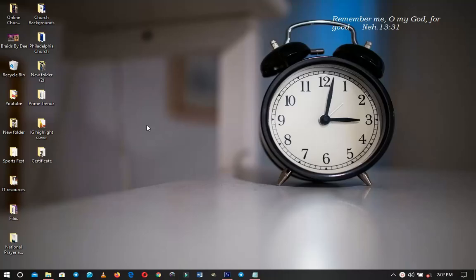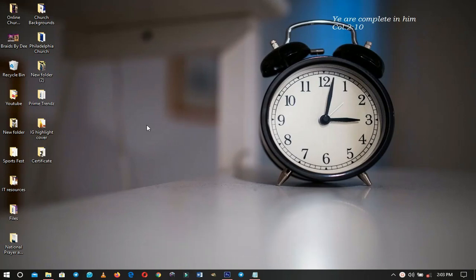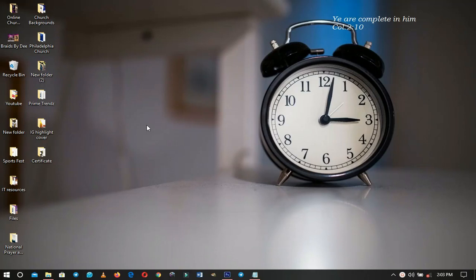Hello everybody and welcome to the channel once again. Thank you so much for clicking on this video. If you're new here please hit the subscribe button; if you're returning, thank you for showing up. I want to say a very big thank you to all of you who reached out to me when I wasn't feeling well to say some words of encouragement — I really appreciate it. A lot of content is coming.